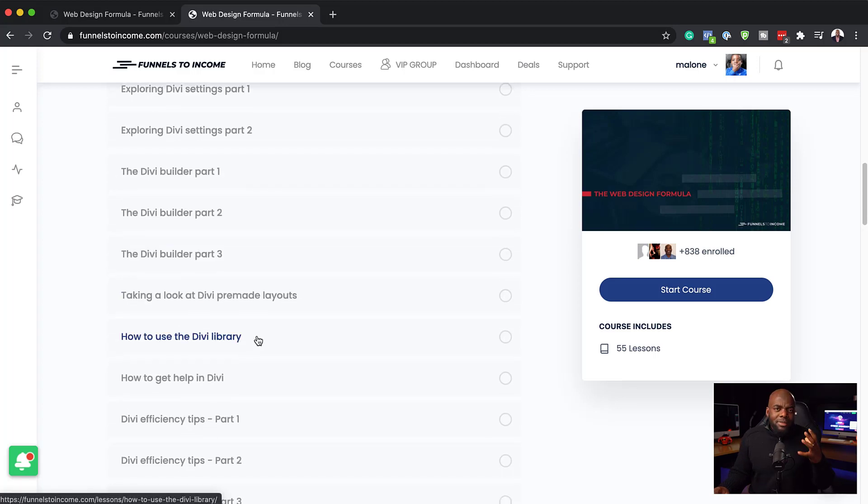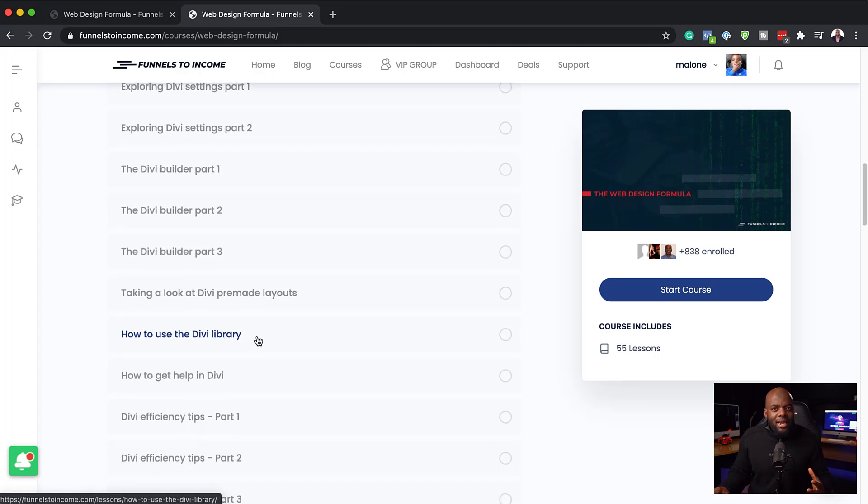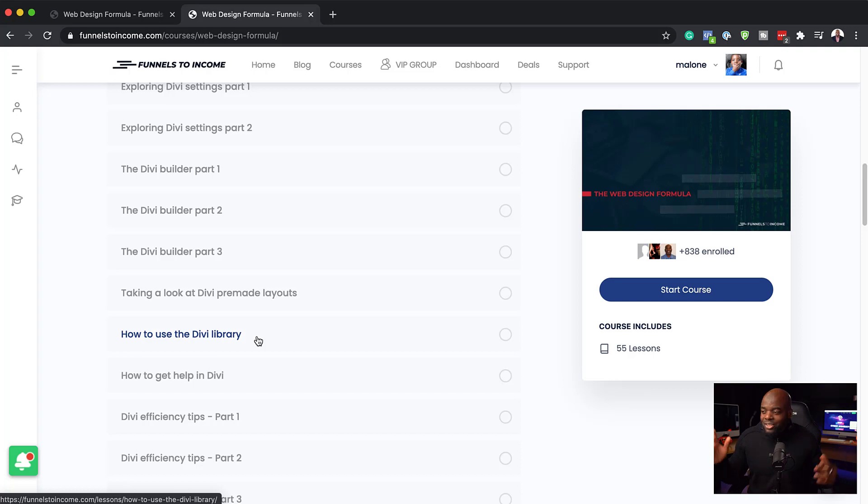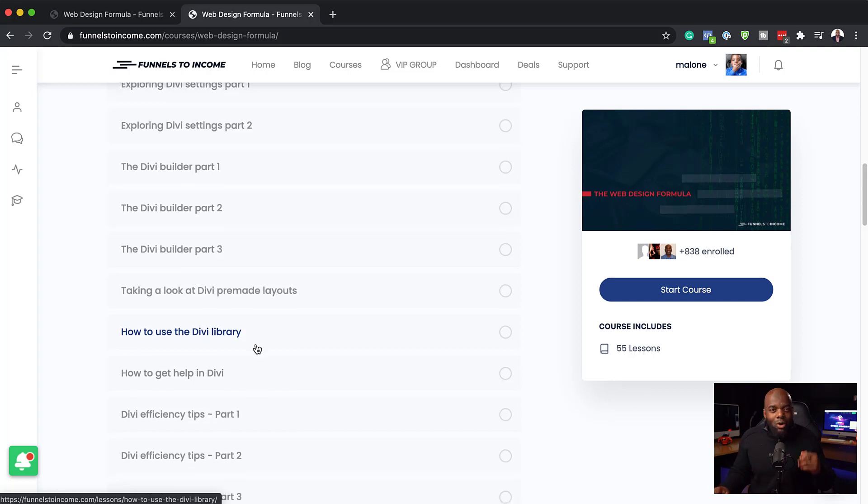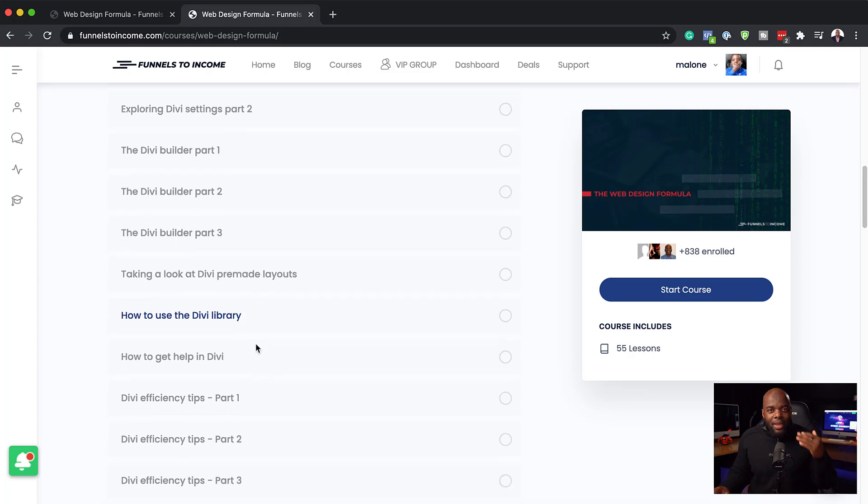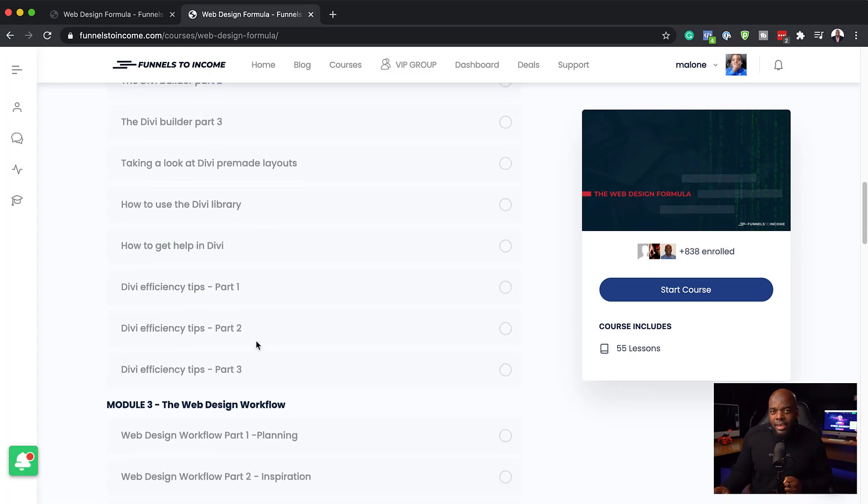Moving on, we go through the help. Sometimes you're going to get stuck when you use Divi, just like any other software, so I show you where to get help and how to get help.